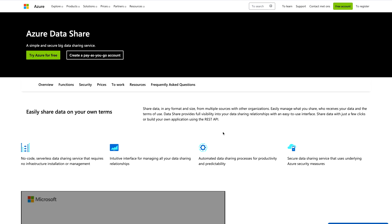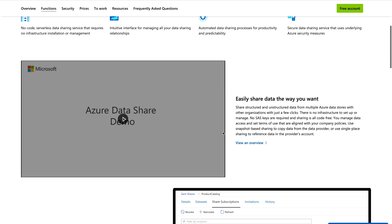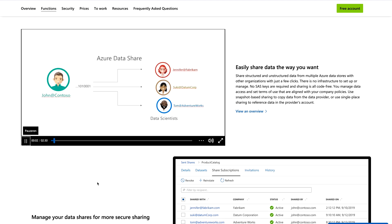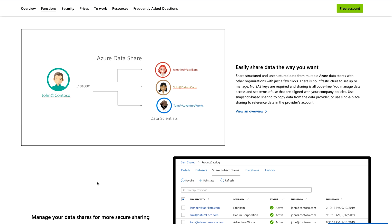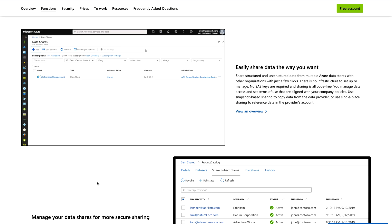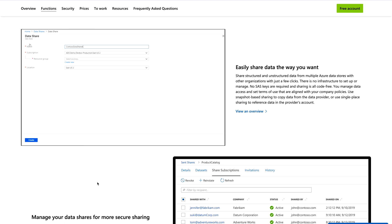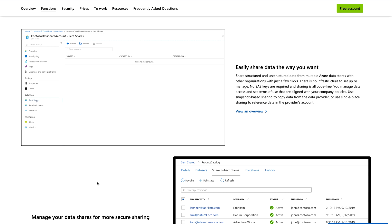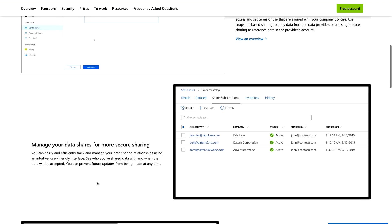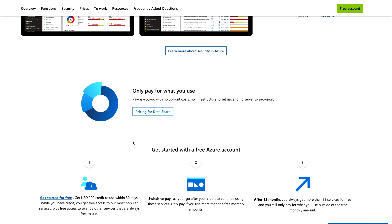Next is Azure Data Share — a simple and secure big data sharing service. You can share data in any format and any size from multiple sources with other organizations, easily manage what you share, who receives your data, and the terms of use. Data Share provides full visibility into your data sharing relationships with an easy-to-use interface. Provisioning is straightforward — you fill out details like name, subscription, resource group, and location, and in seconds it is created. You can also control data security through access management methods.